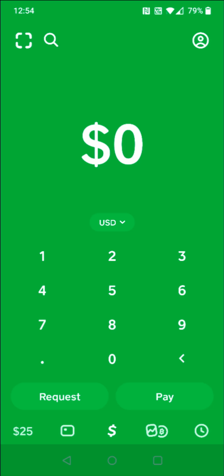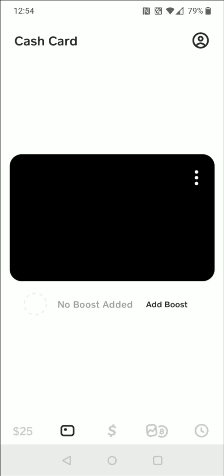And now when we go down to the little credit card image towards the bottom left hand corner area we can click on that. And that'll take us over to our Cash Card page, which is going to have our card number as well as the expiration date and CVV code that is associated with our Cash App card.